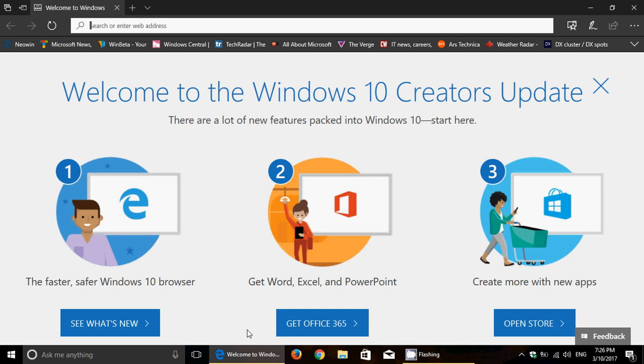I installed it on two Insider machines here, both the Home version and the Pro version. And so, this came through Windows Update. Download was okay, went well, no problems. Install went well, no issues at all, no problems at all, both on the Home and Pro computers.